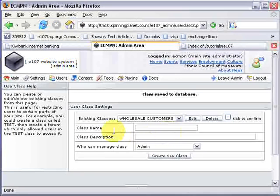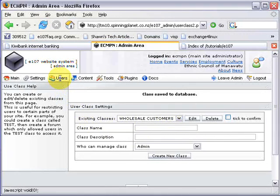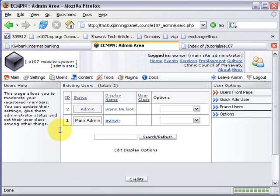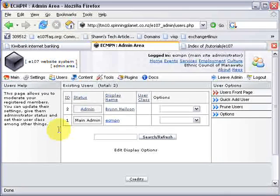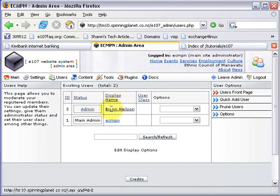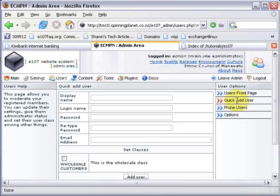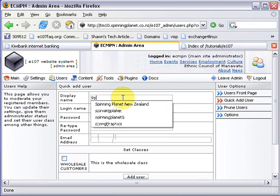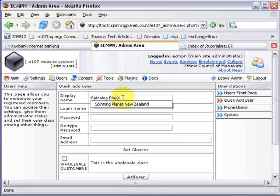Now that we've got the class, we add a user to it. Go to Users. We've got Brin there as an admin. I'll quickly add another user — just a normal user. So I click Quick Add User and I'll call this Spinning Planet.